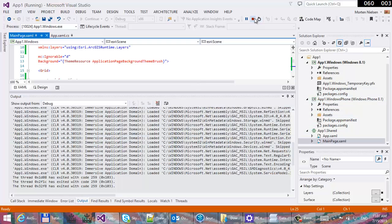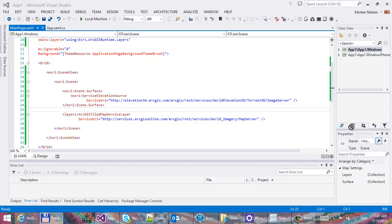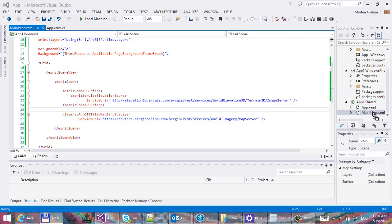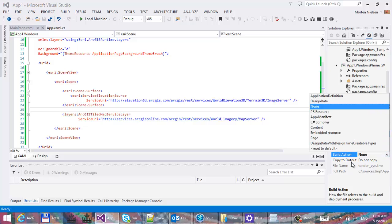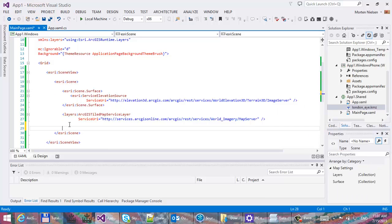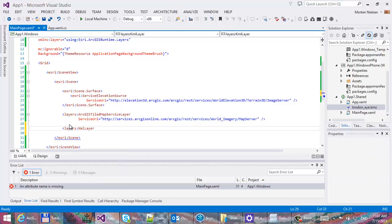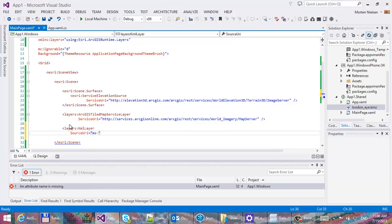Let's add a little more data in here. For instance, let's add a KML file — I'm just going to drag a file into my shared project. Here's the London Eye KMC file. I'm going to change the build action to content, then add a KML layer with the source URI set to ms-appx:///LondonEye.KMC.